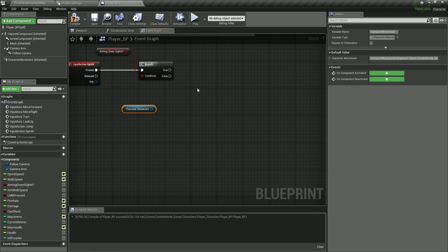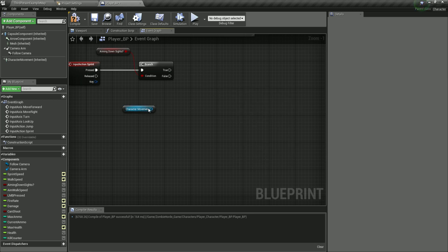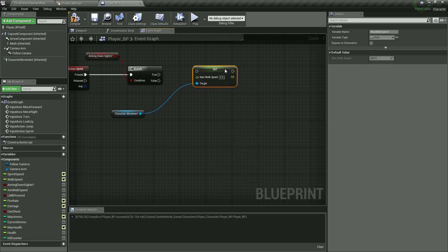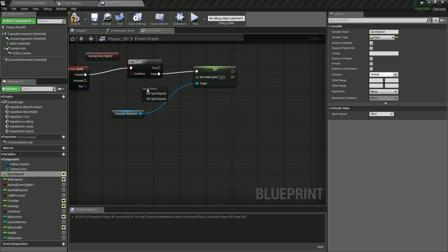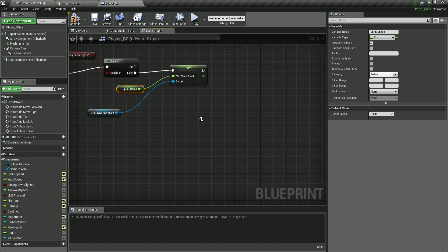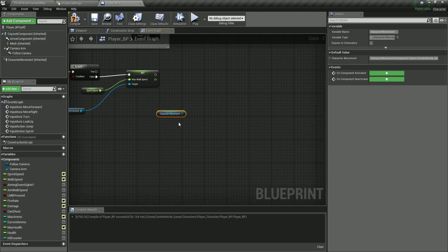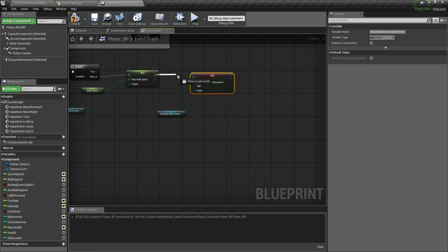If aiming down sights is false, from the character movement we are going to call set max walk speed. Plug this from the false branch. For the max walk speed value, we can put a manual value or, because we have sprint speed already created with a default value, I can simply drag in the sprint speed variable, which will set the character movement's max walk speed to our sprint speed.